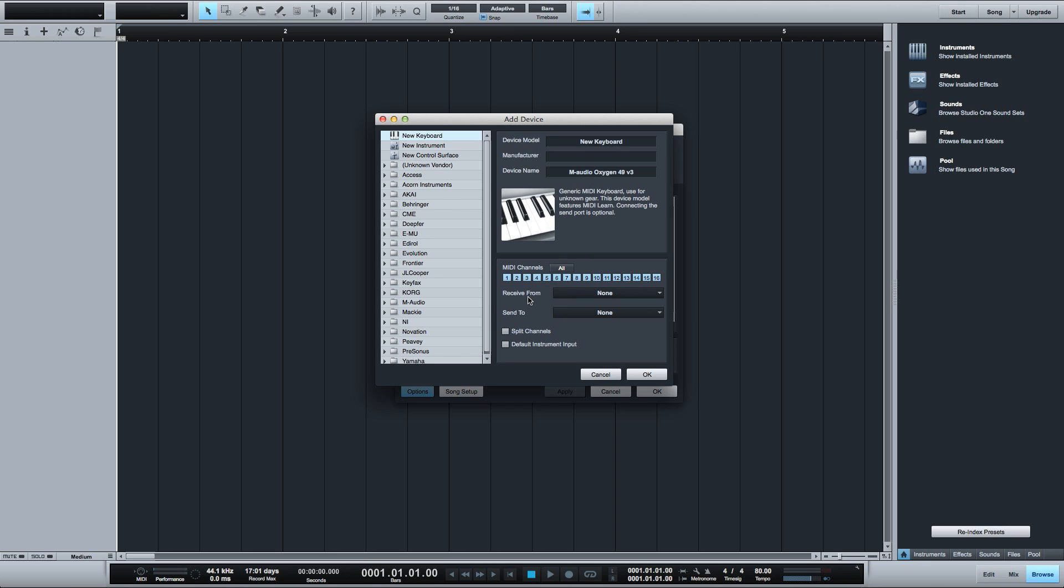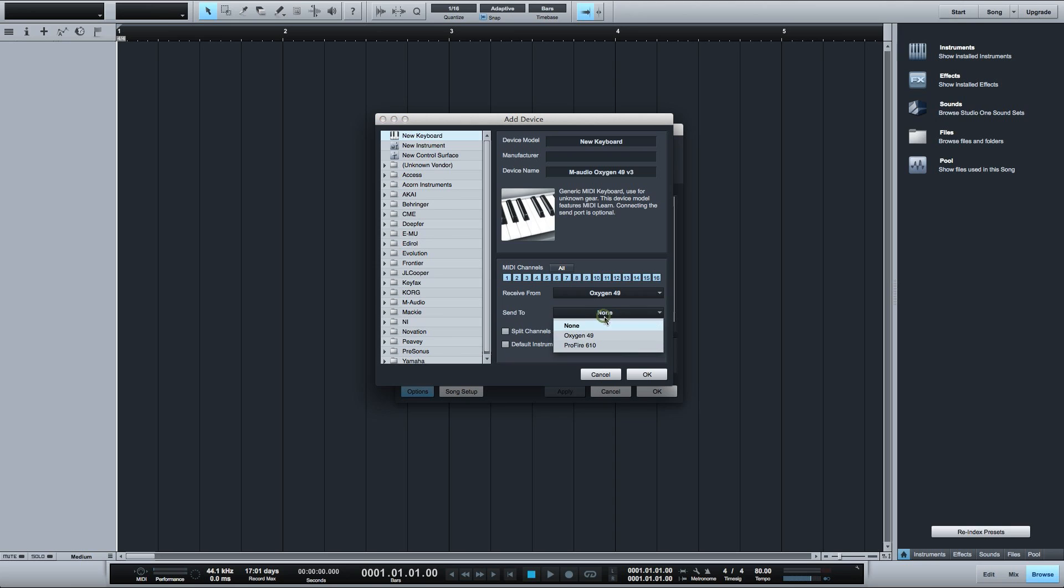Next you want to select your controller from the receive from drop-down here. My MIDI controller only sends MIDI signal so Studio One won't be able to send MIDI information back to my device so I'll leave this set to none.